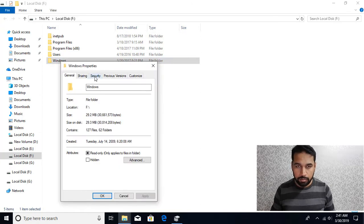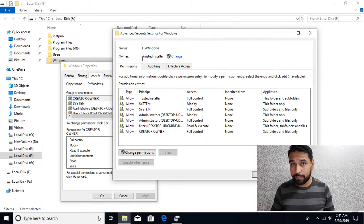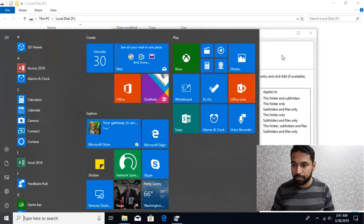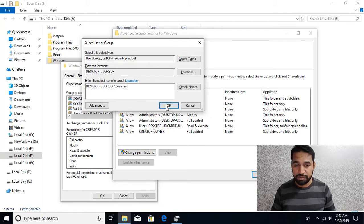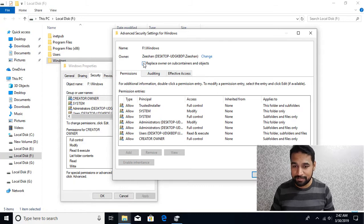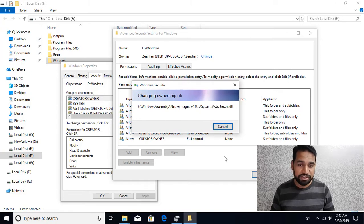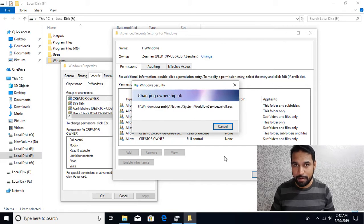I'll right-click, go to Properties, Security, and then Advanced. You can see that by default the owner of the Windows folder is TrustedInstaller. I just need to change that. I'm currently logged in as the user 'zishan', and I'm going to give that user ownership. I'll click OK, then select the option to apply ownership to each and every subfolder. Now it's propagating the same ownership through every single file — this is going to take some time.